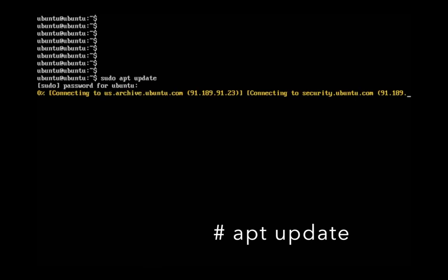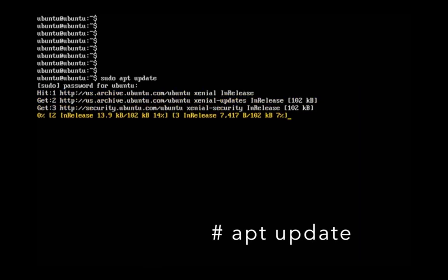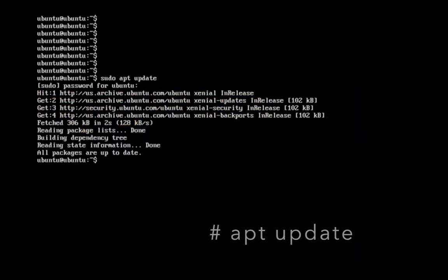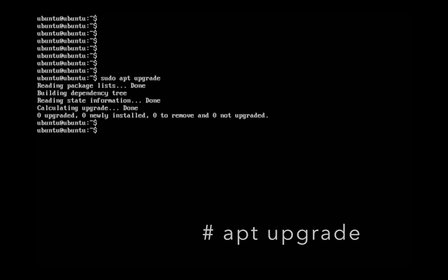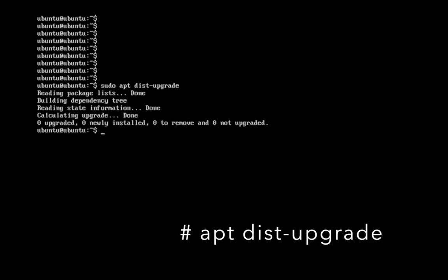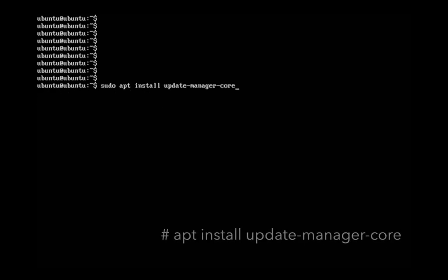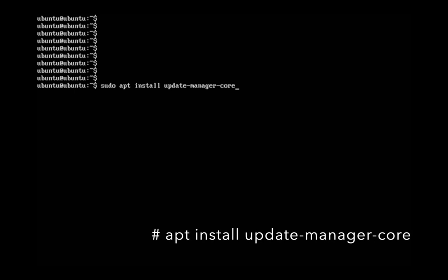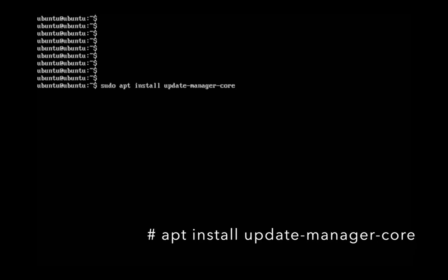Run apt update, then apt upgrade, then apt list --upgradable. Install update-manager-core.